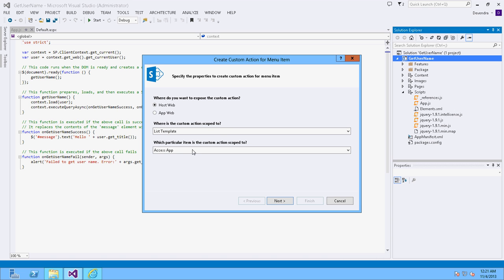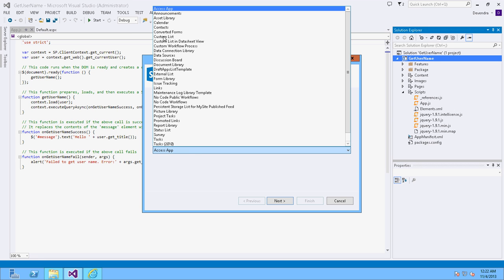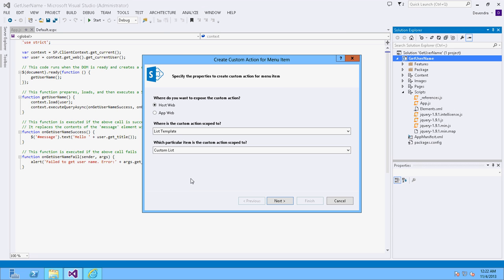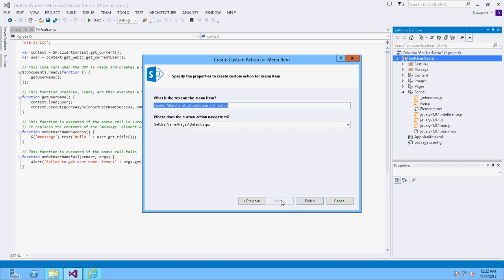For the item in the custom action scope, I am going to change it to the custom list, so this will be applicable for whatever items are in the custom list. Click Next. Here I am going to change this to 'Get User Name', so whenever the user comes there this is the text that will appear. The page I am going to navigate to is default.aspx which is in this app. Click Finish to complete the menu item custom action.